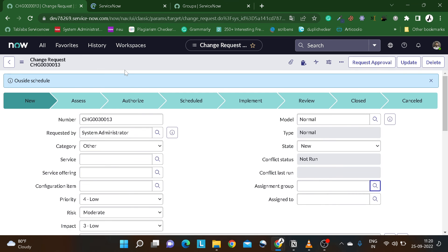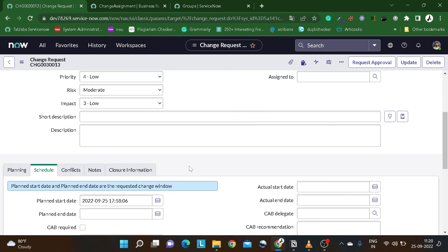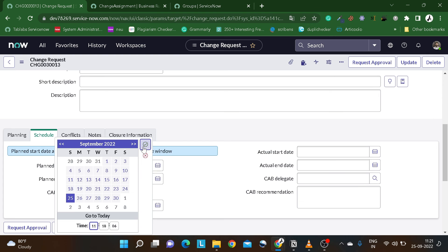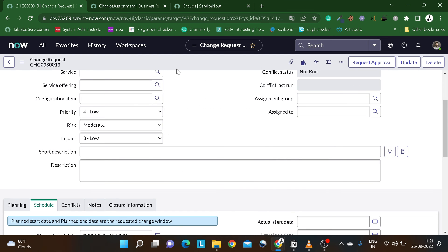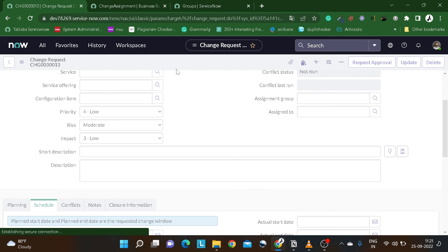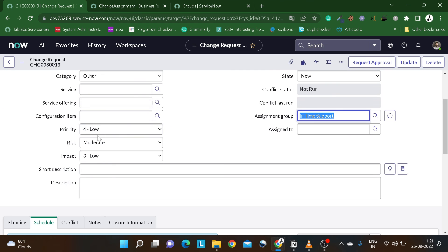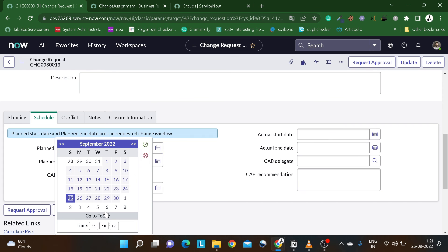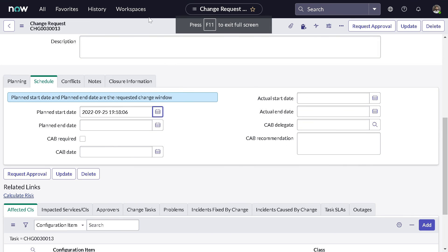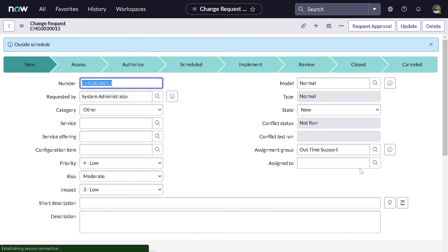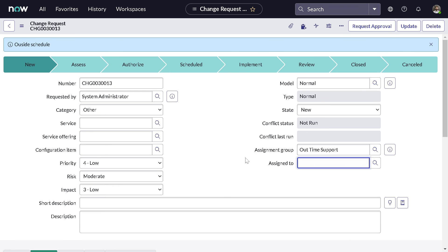I'll update the sys_ids and save the business rule — perfect, it got stored. Reload the form. Let's test with 11 AM first — the assignment group is empty. Save — it says 'Inside Schedule' and it got assigned to 'In Time Support' group. Now let's test with 19:00 (outside schedule) — save — it says 'Outside Schedule' and it got set to 'Outside Out Time Support' group.